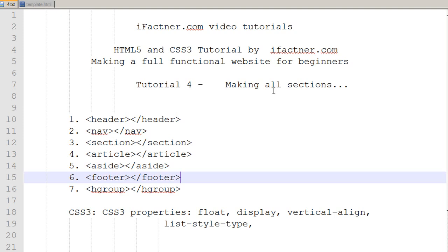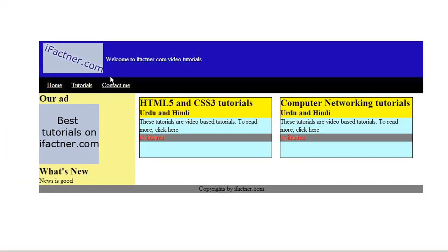Now we will continue our discussion on making all our sections. Right now our web page is just a simple old boring white page with some logos and links but we would like to make it something like it.